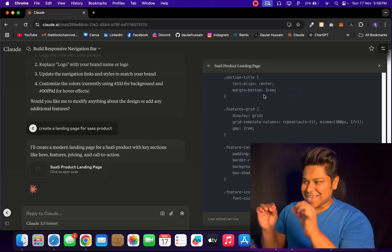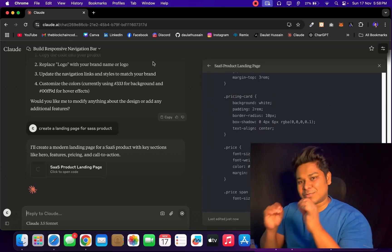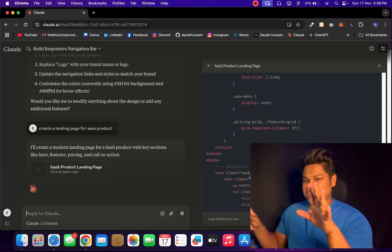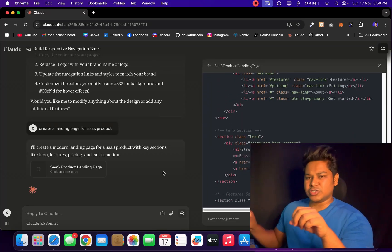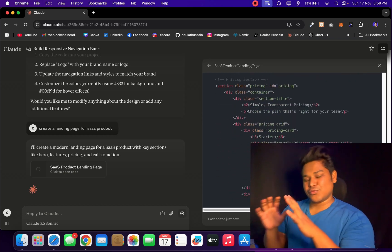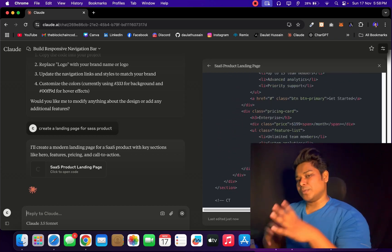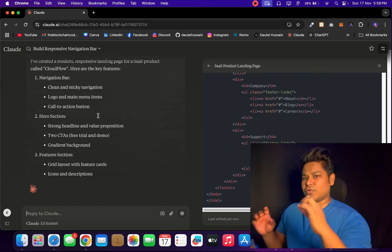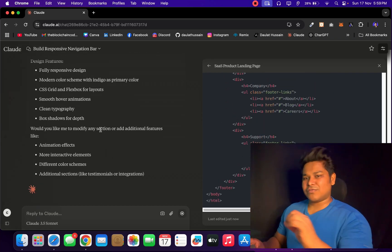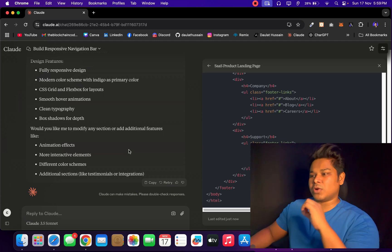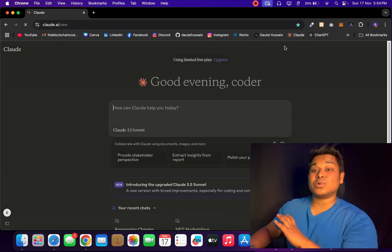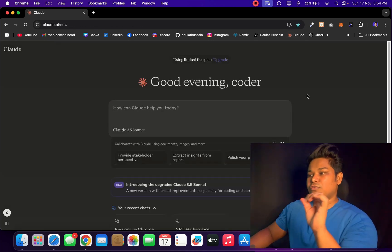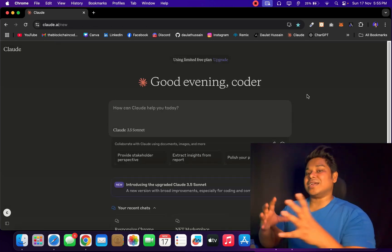If you are a developer, then this AI tool is absolutely a must for you. Forget about ChatGPT, forget about Gemini - you have to use this if you're a developer to build components, to build the architecture for your app, for your applications. Yes, I'm talking about Claude.